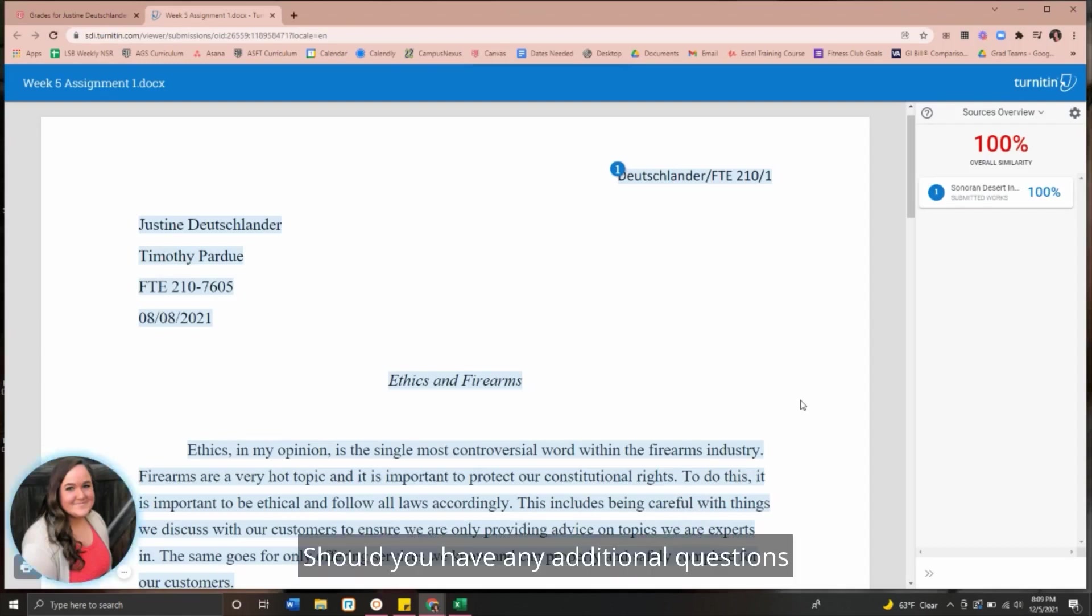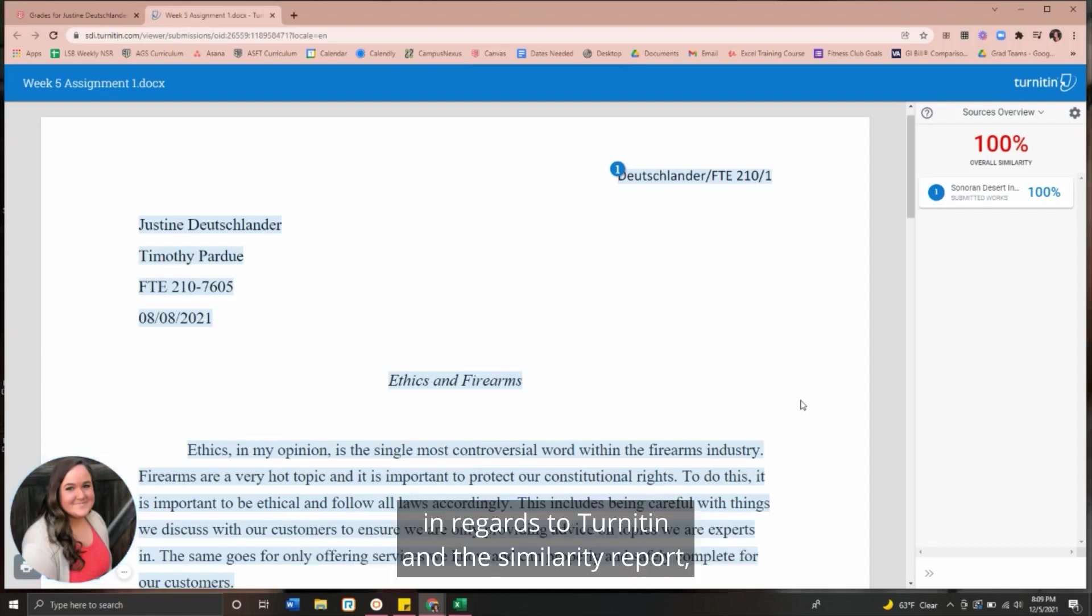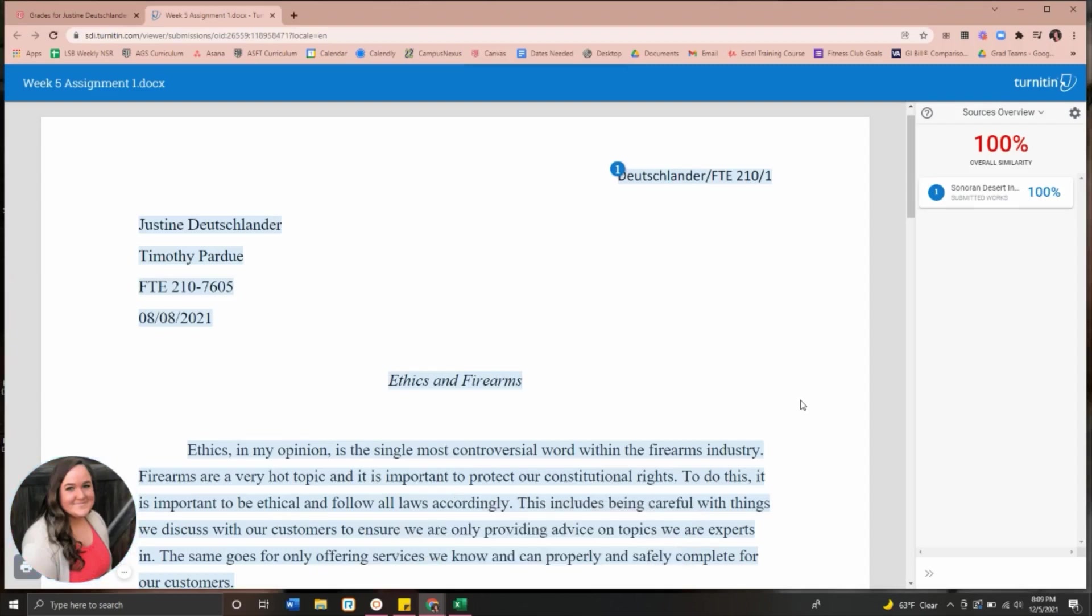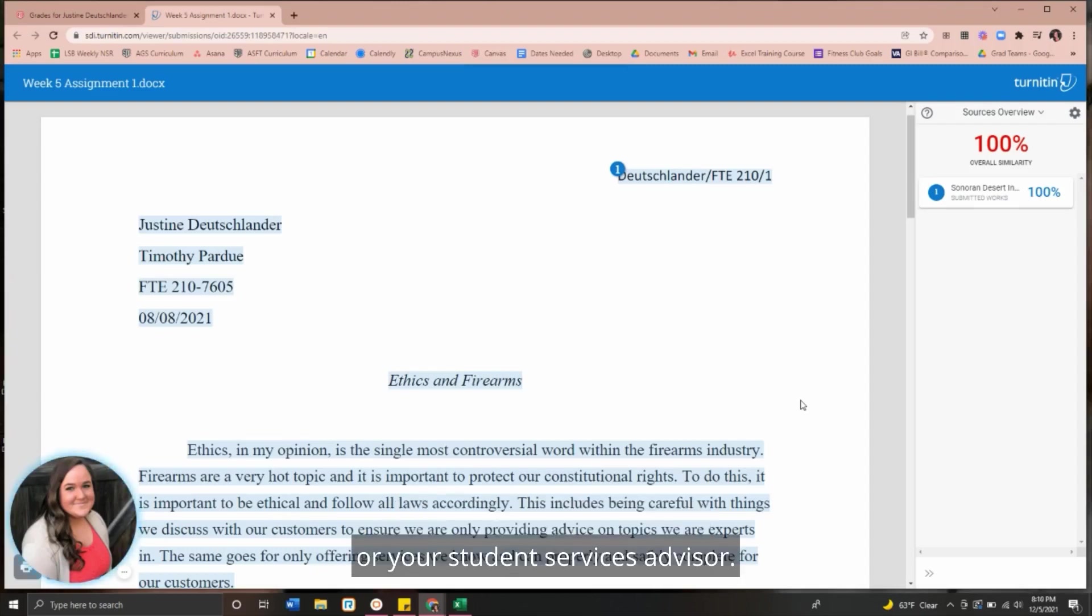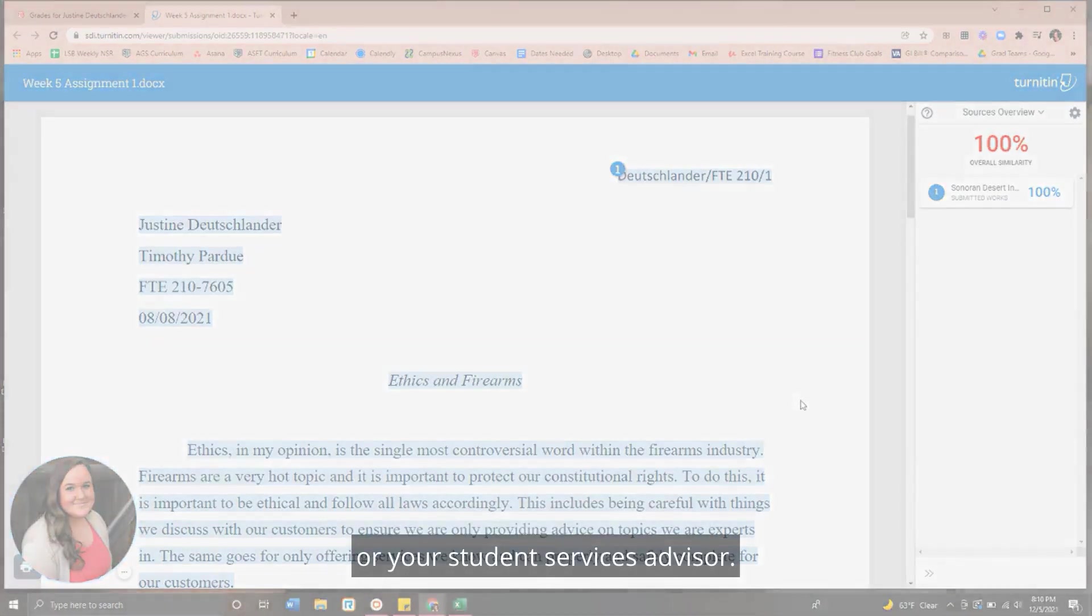Should you have any additional questions in regards to Turnitin and the similarity report, please don't hesitate to reach out to your instructor or your student services advisor.